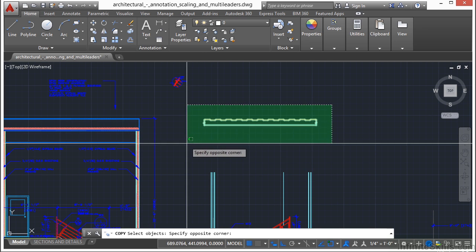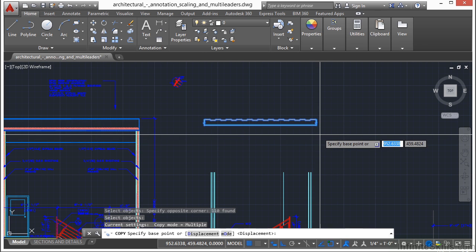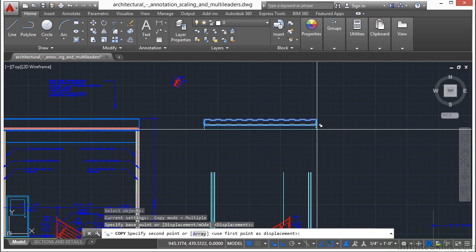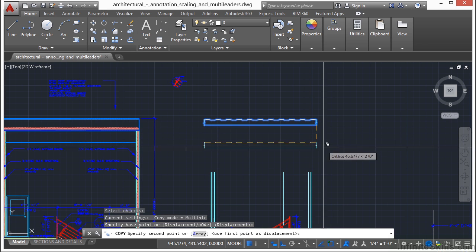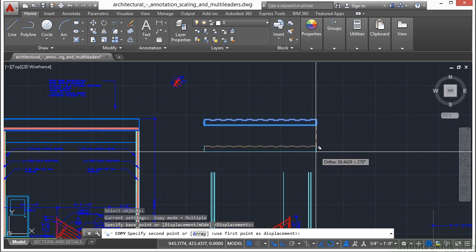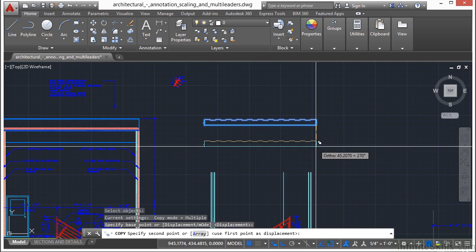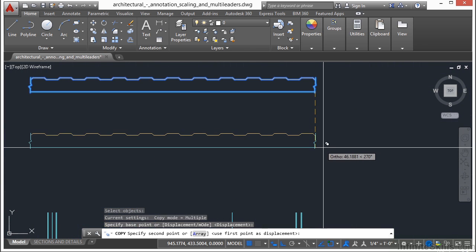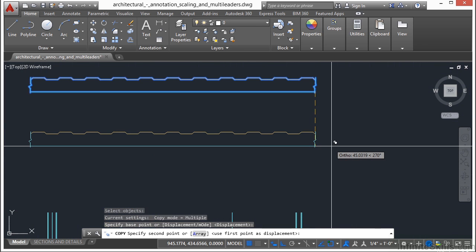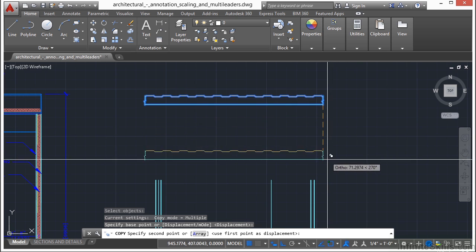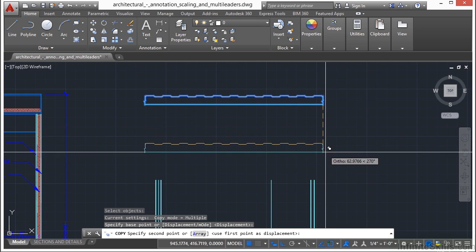Then you select your objects, just like you would in the move command. Press return, pick a point on there, and then move it. Now when you execute the copy command, you can see in the top right hand corner of my crosshairs is a little glyph. That's telling you that you're using the copy command. So if you forget what command you're in, that's there.